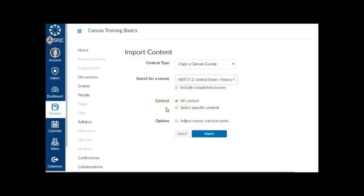If you want to select specific content, such as only certain modules, assignments, or quizzes, click the Select Specific Content radio button. This import process does not overwrite existing content. It simply adds the additional content to your course shell.